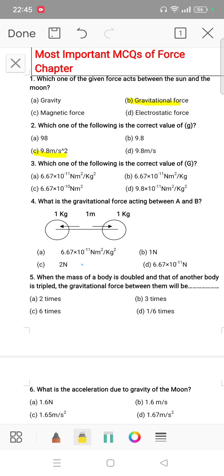Third question is: which one of the following is the correct value of G, the gravitational constant? The correct answer is 6.67 × 10⁻¹¹ Newton meter square per kg square.